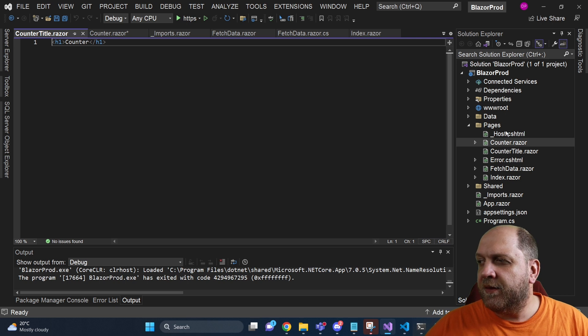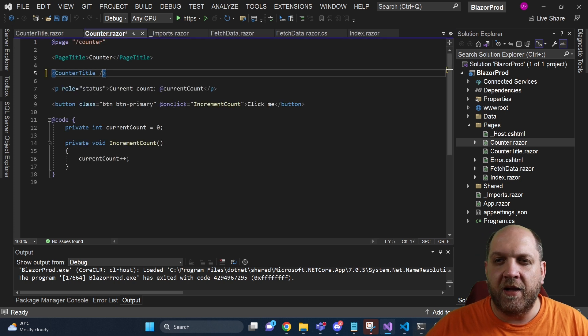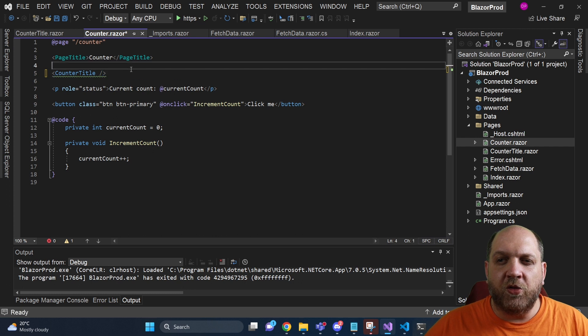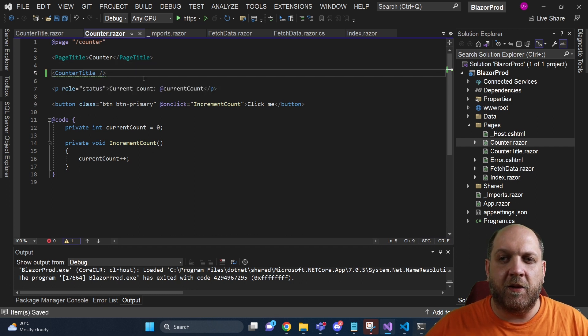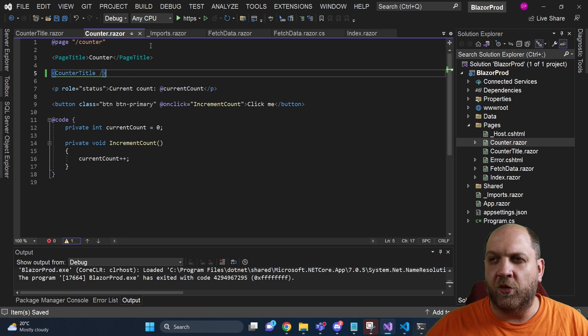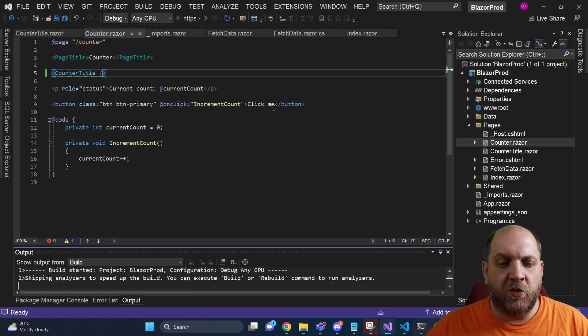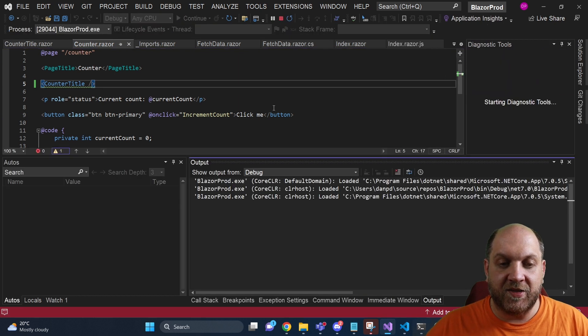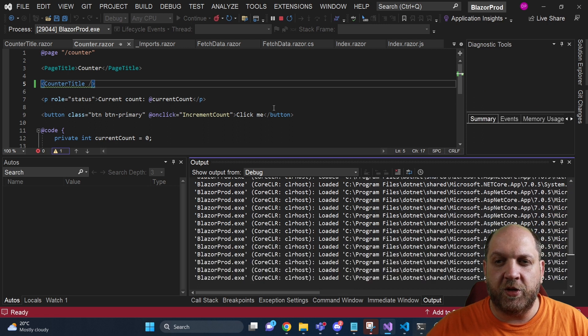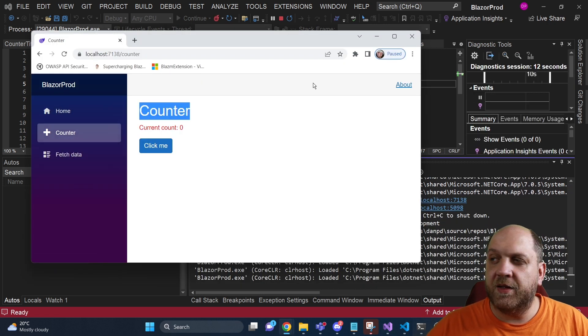And not only did it add the component here, you can see that we have this new file, but it also automatically added this markup here to place the component on this file. And if we run the application, we will see that the counter should still work exactly the same as before, even though right now the title is basically in a dedicated component.